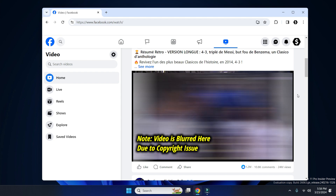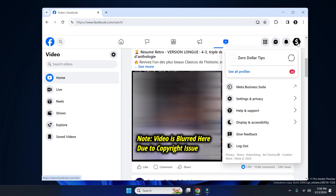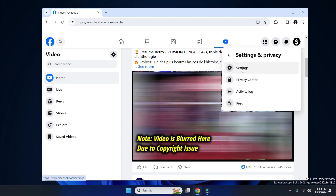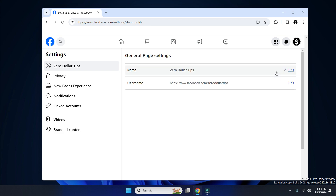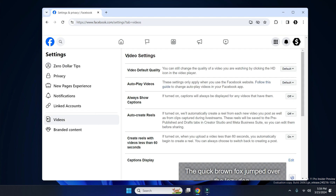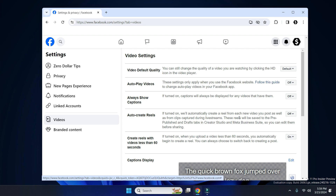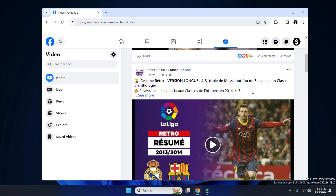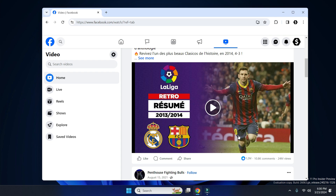On the Facebook Page you can see videos are playing automatically. To turn it off, simply click here, then go to Settings and Privacy, then go to Settings. Here go to the Videos section, then under Video Settings go to Autoplay Videos, click and turn it off. Now let's check — go to the video section and videos are not playing automatically.